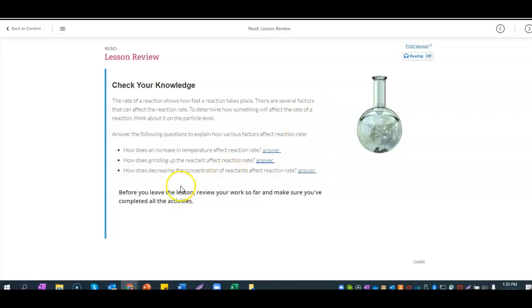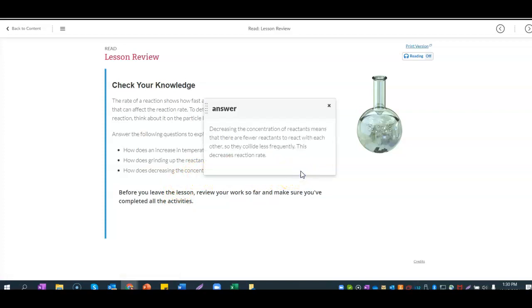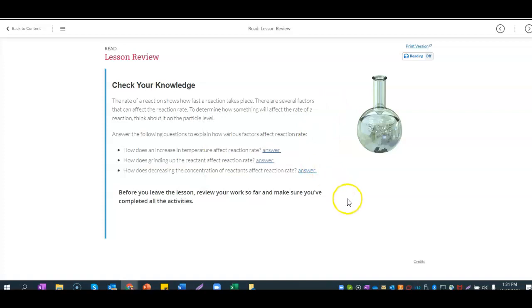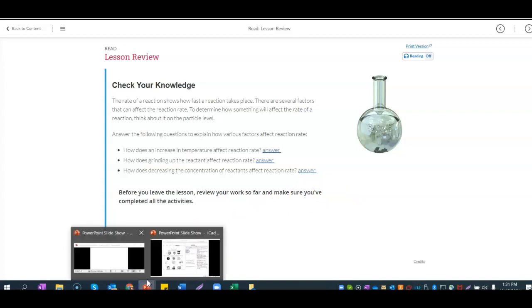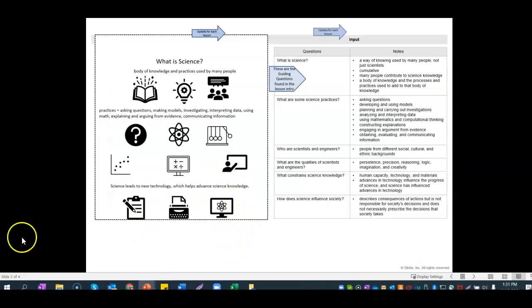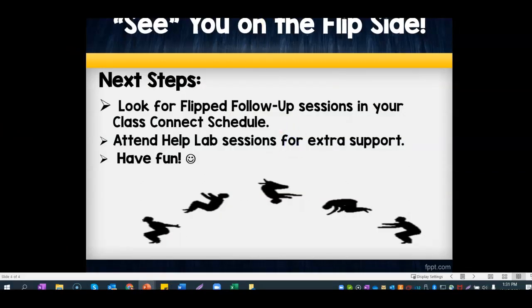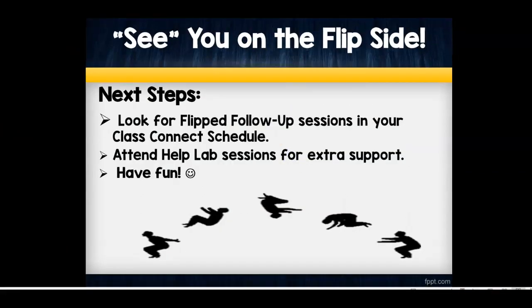How does decreasing the concentration of reactants affect the reaction rate? Decreasing the concentration means there are fewer reactants to react with each other, so they collide less frequently — this decreases the reaction rate. Make sure you update your slide with everything we talked about in this lesson, then check your sessions for the flipped follow-up.